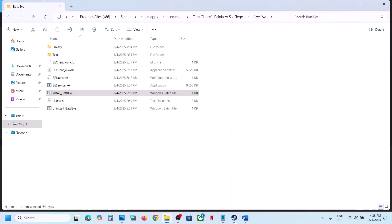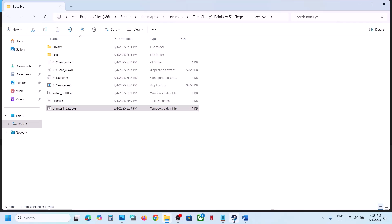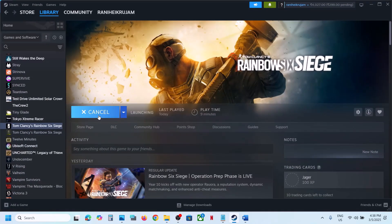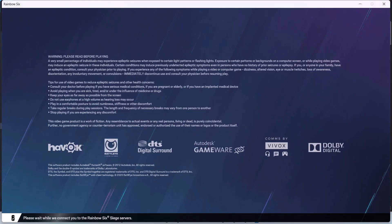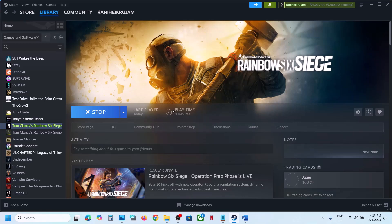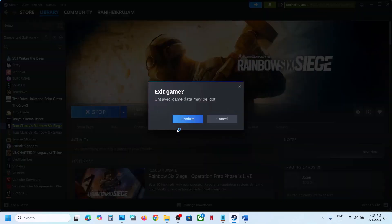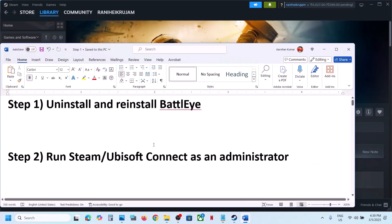Once this is done, launch the game and check. If that does not work, right click again, click Run as Administrator, and uninstall BattleEye. Once done, launch the game — it will prompt you to install BattleEye again during the launch. The game will reinstall BattleEye automatically. Let me close the game.